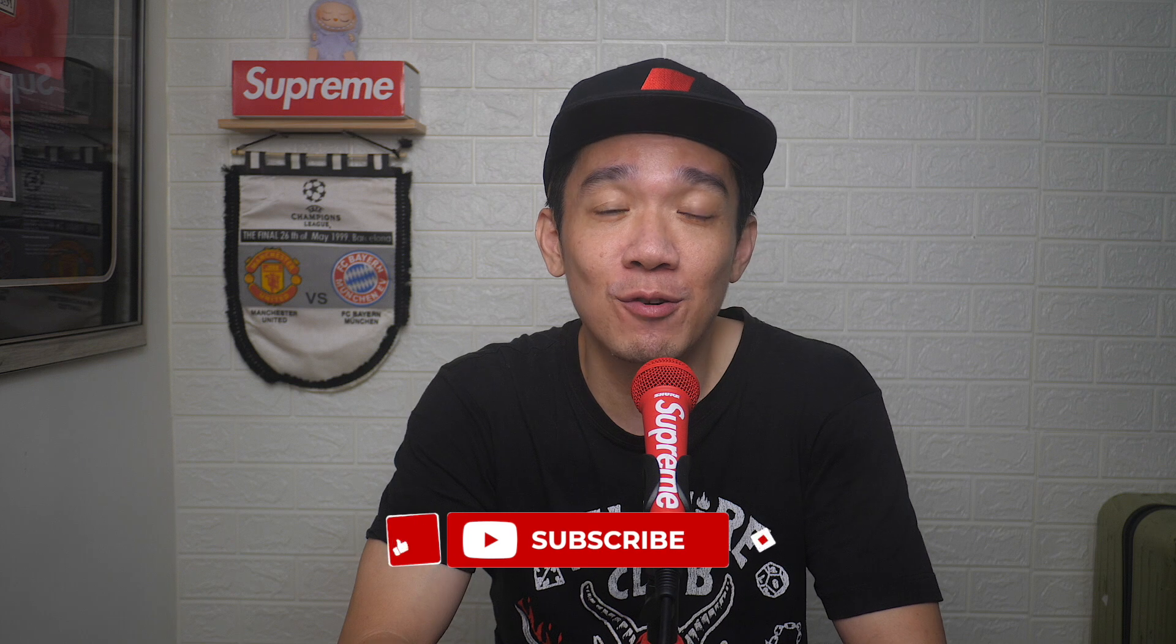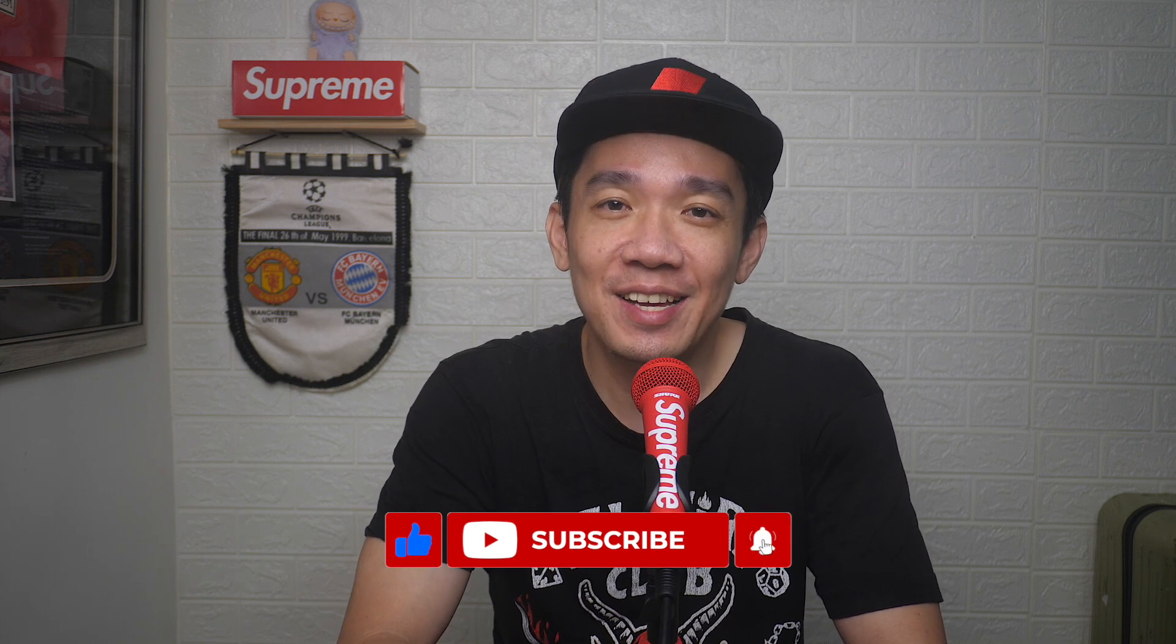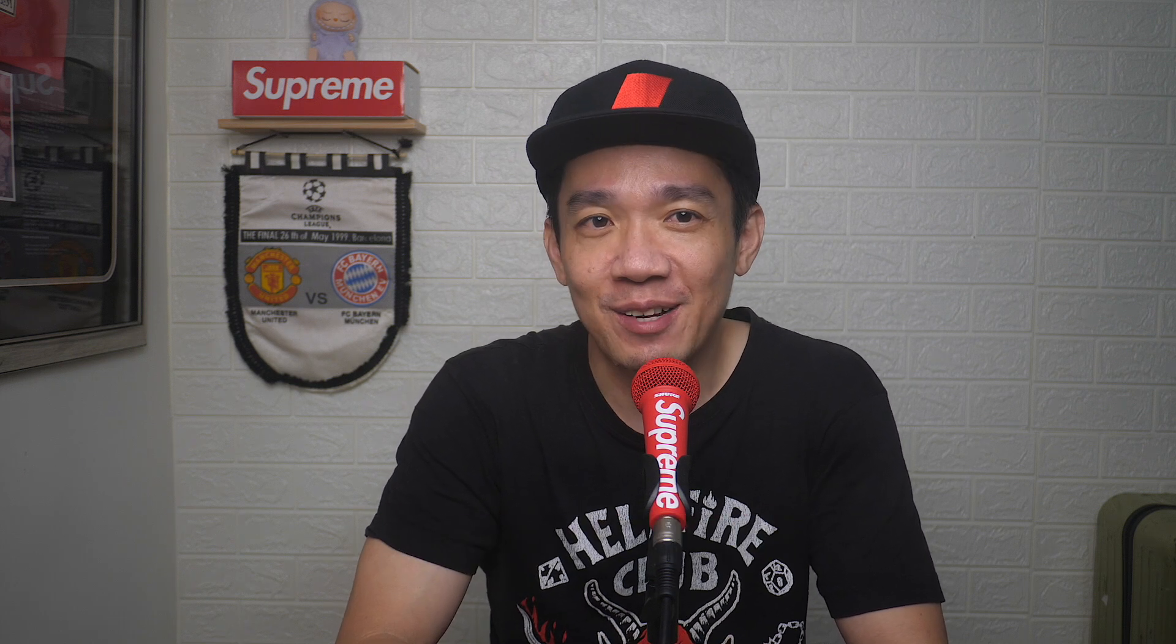I hope today's video was easy to understand and if you like more of such videos, don't forget to subscribe and give this video a thumbs up. Until the next video, I'm Steph. Take care and bye-bye.